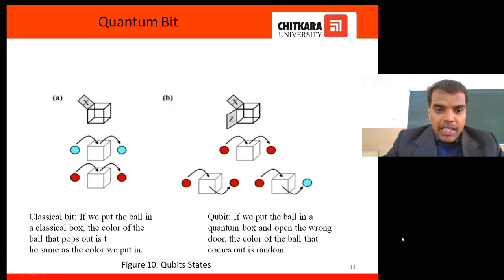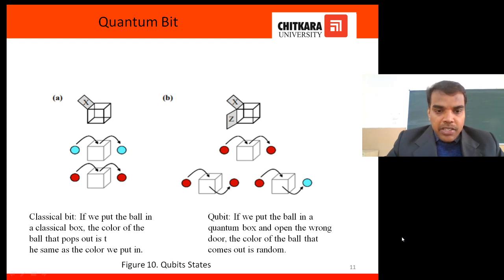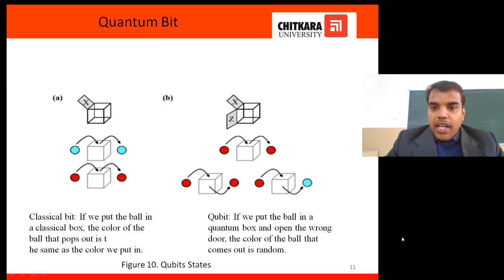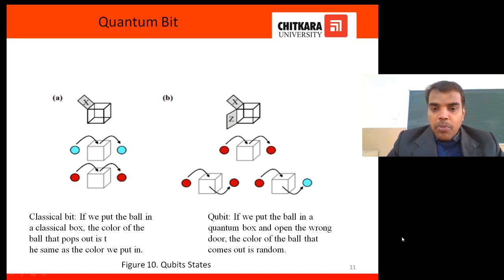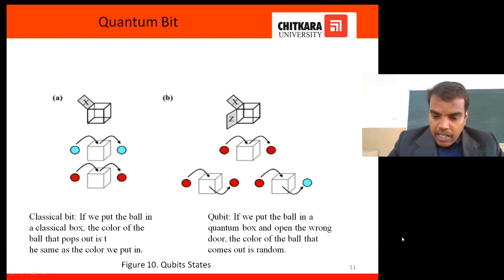Here is an interesting example. In figure A, we have one box with one entry and one exit — whenever you put a ball it comes out through that one exit only. In figure B, we have one box with one entry but three different exits — the ball may come out of any one of them, taking different states. This is the basic principle behind the quantum bit, the qubit.